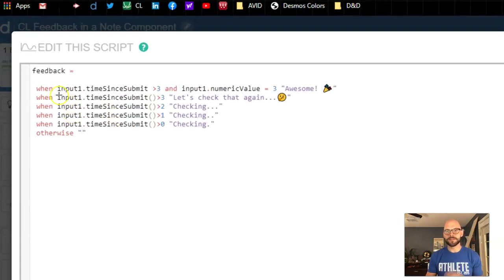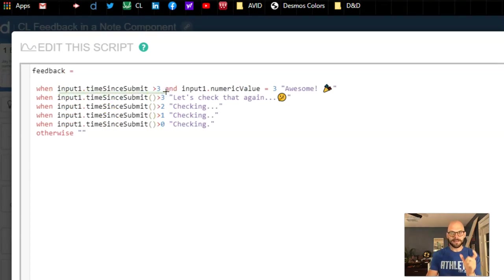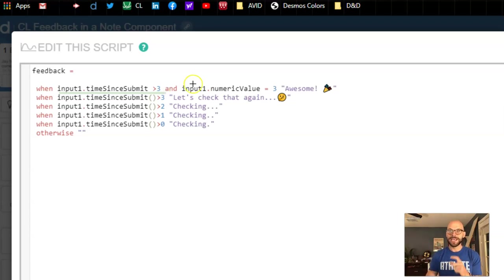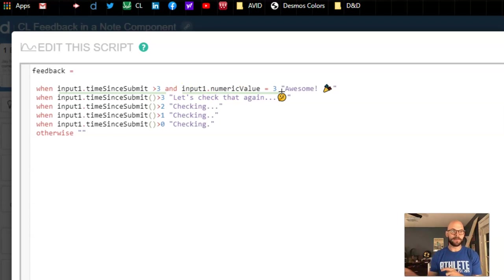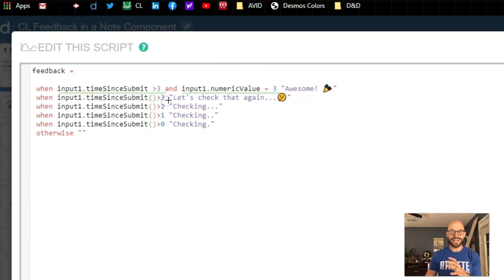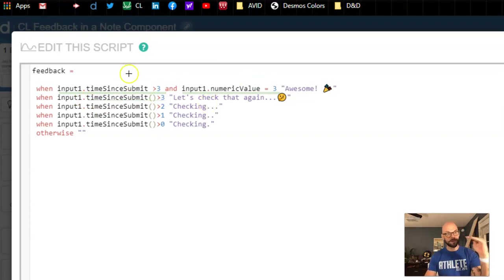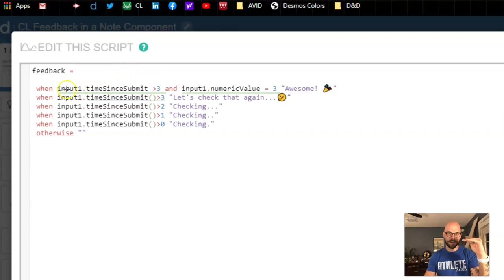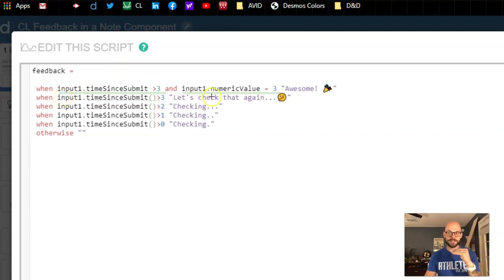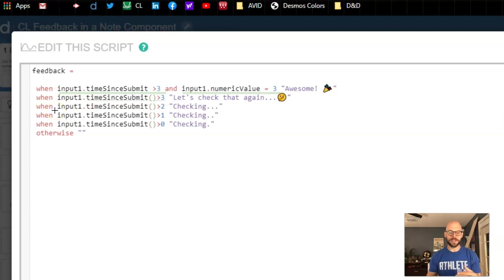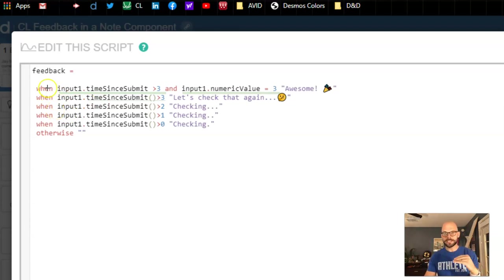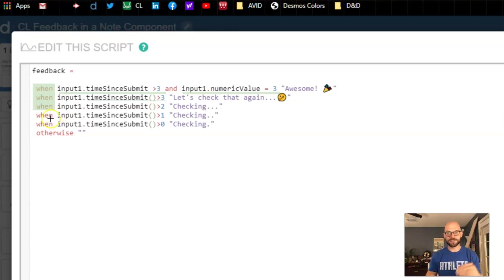Okay so now let's talk about what this is doing. What we have here in the first line, this is my correct. If the time since submit is greater than three and the numeric value on my input is equal to three, then I'm gonna get that awesome text. If the time is greater than three and it's not, then I get that let's check again because it's going what's true. So it's going this one, all right first line not true, second line if it's greater than three that's true then this is the text I'm going to display.